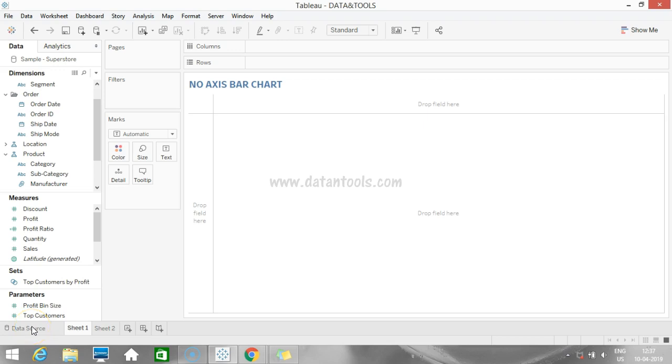Hi guys, welcome back to Data Science Tutorial. In this video, I'm going to talk about how we can create a bar chart without axis. Yes, we're going to create a bar chart without axis. Tableau is a creative tool, so why not get creative and explore its features?